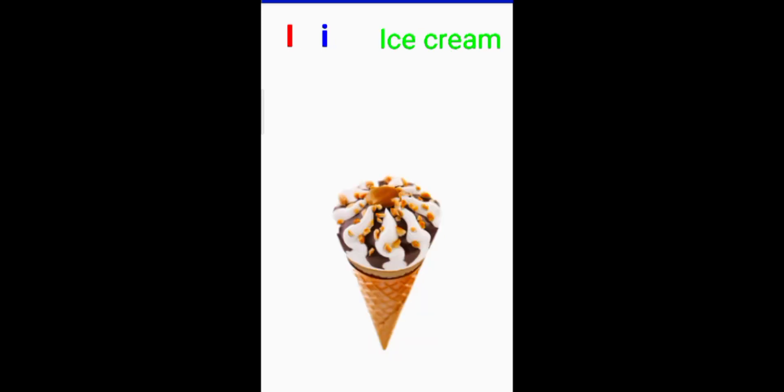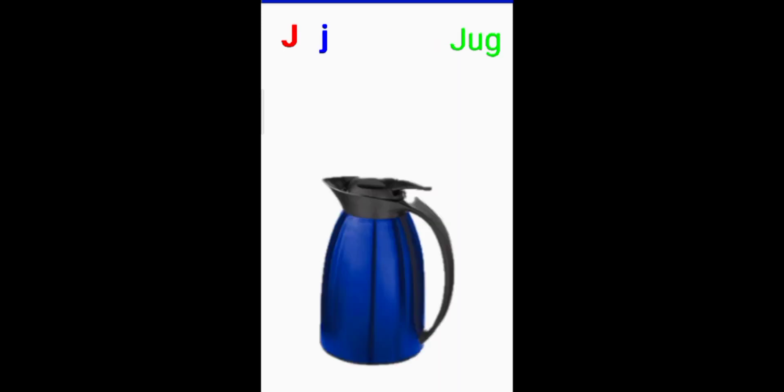H for horse. I for ice cream. J for jug.